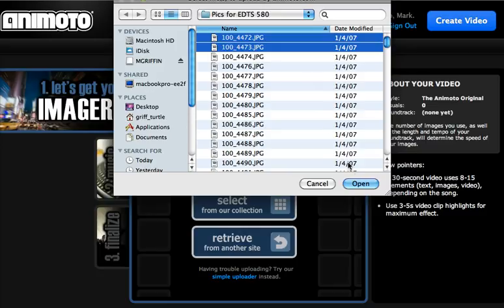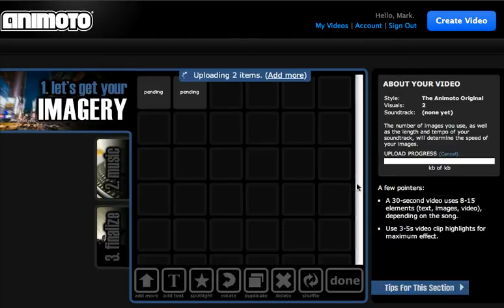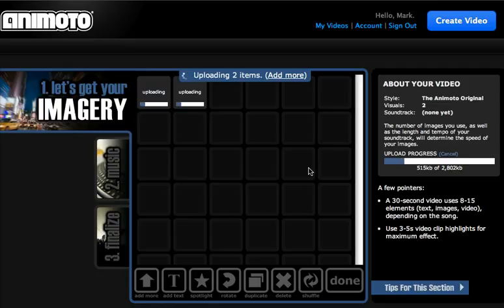I'm just going to upload two images just to make this fairly simple to upload and demonstrate all the different steps.